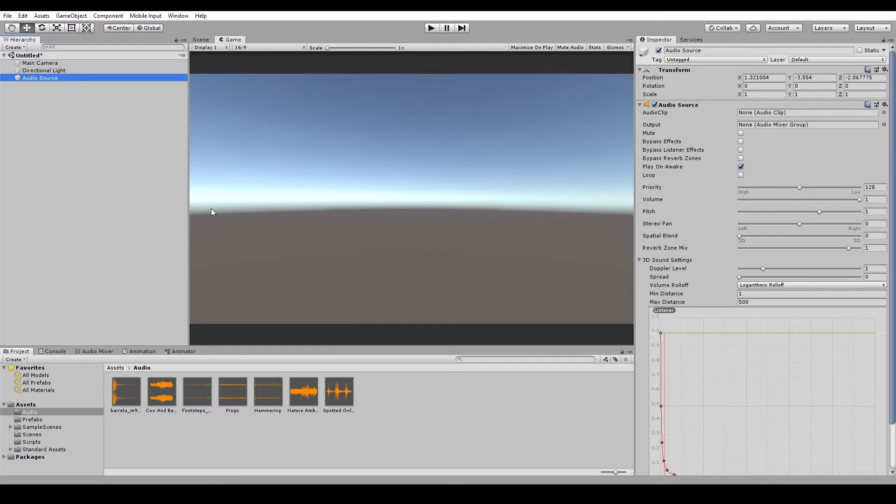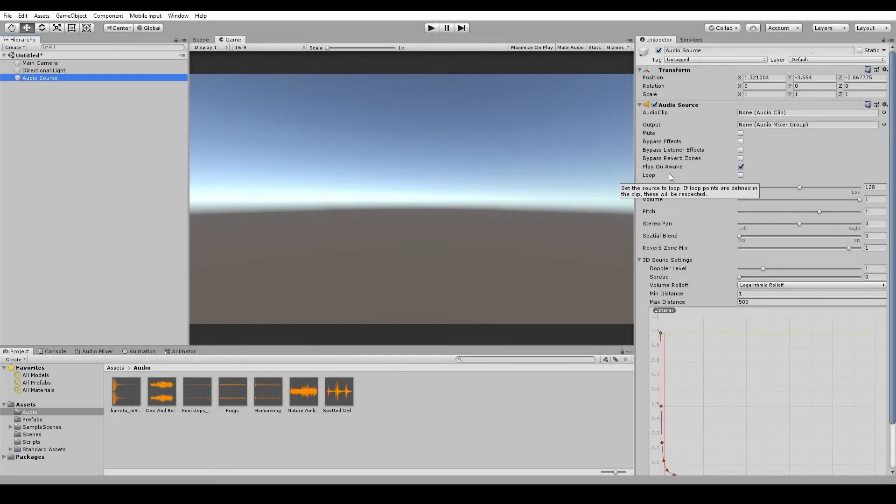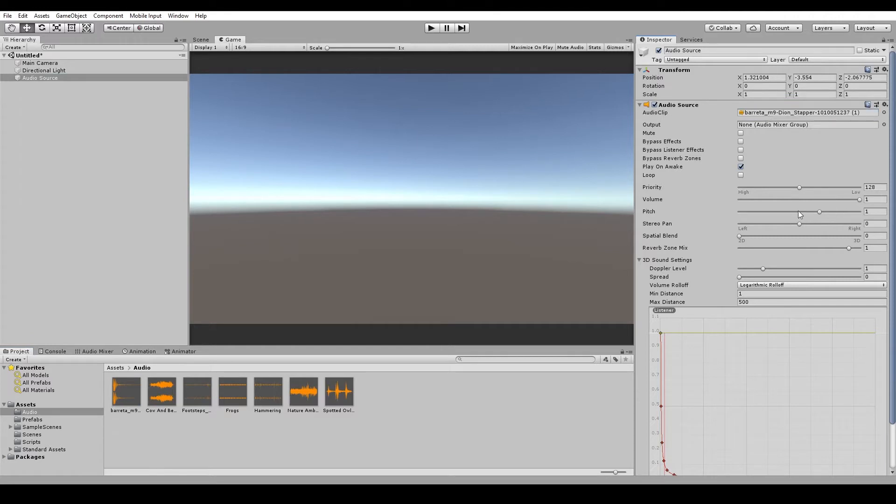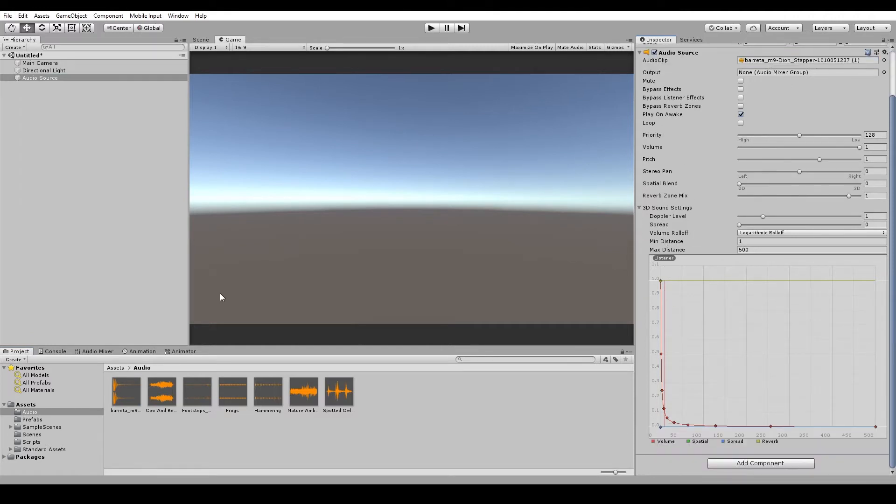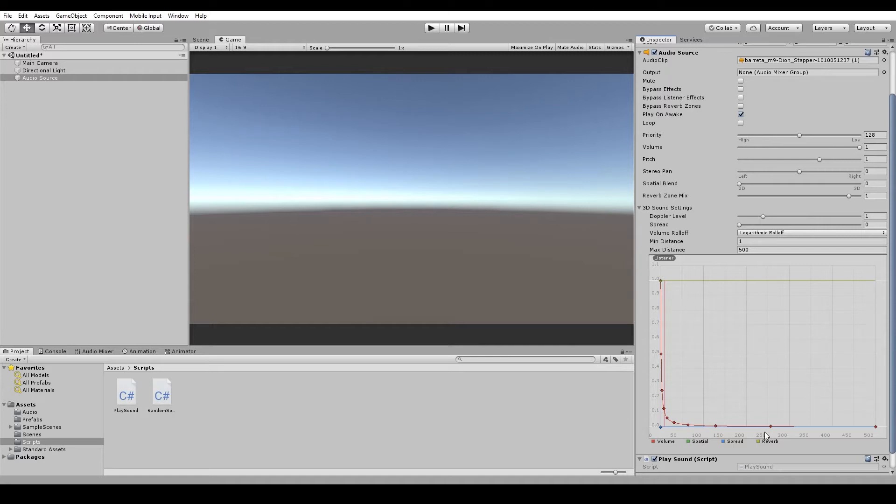If we inspect the properties of an audio source, you can see that at the top we have an audio clip. This is where we assign all of our audio files. So let's drag one of the audio files up into the spot here. Now I've got a script here which just looks for a simple input like the S key and plays a one-shot sound. Now we'll get into some more advanced coding techniques in the future, but this is just to demonstrate some of the settings.